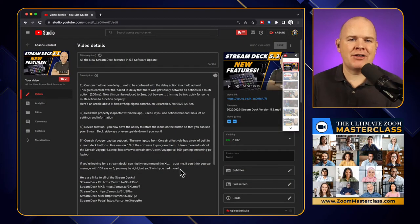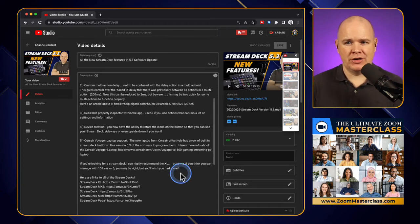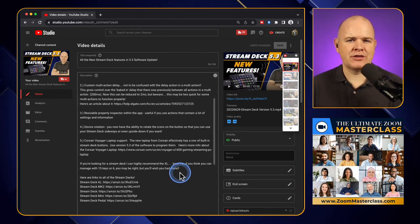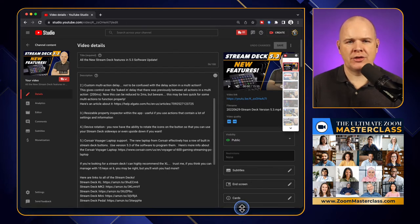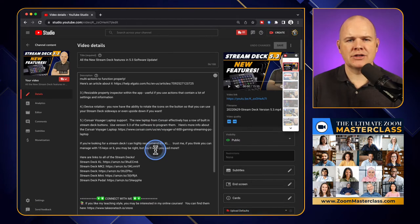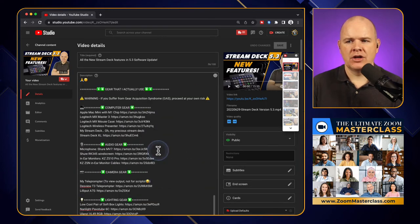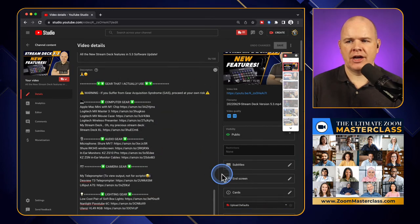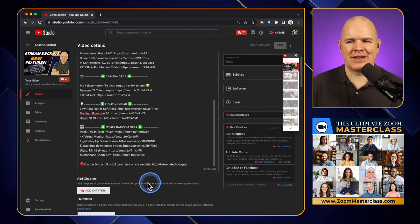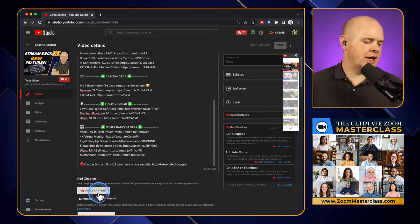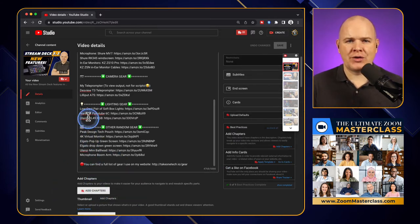So I'm over here now in a video that I've just made, and I haven't got any chapter markers in here. There are two places where we can access this function. First of all, if I scroll down, you'll see we've now got this button here that says add chapters.